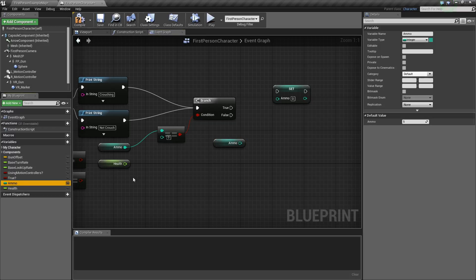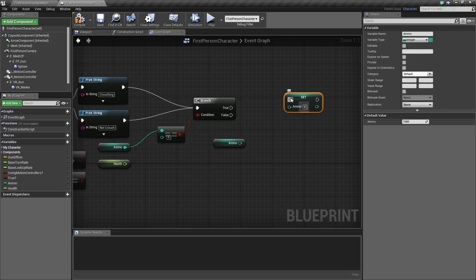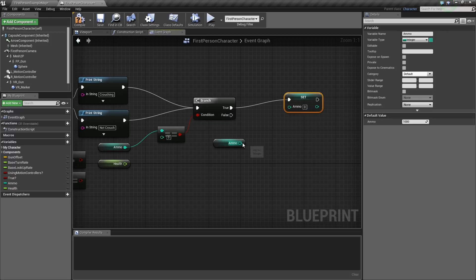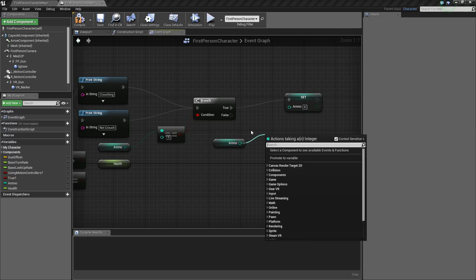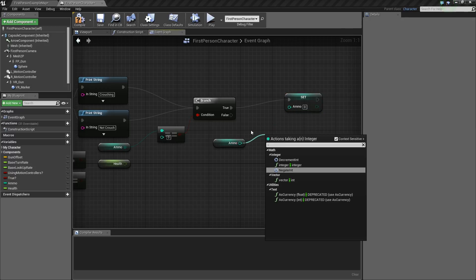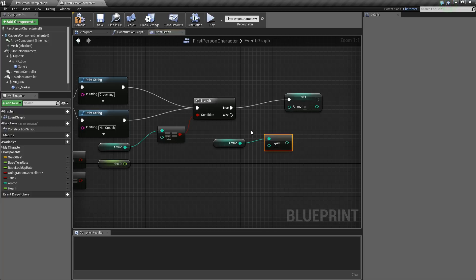I'm actually going to quickly change ammo to like a thousand — this will go by instantly, trust me. So you get your ammo and you just set that right here. To decrease the ammo, you just get ammo minus one. It's a pretty basic integer system.